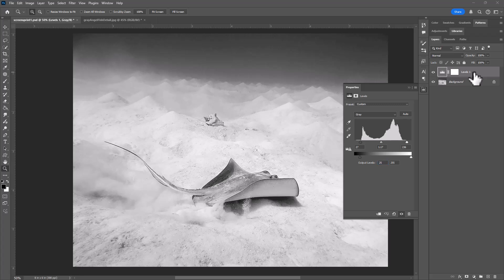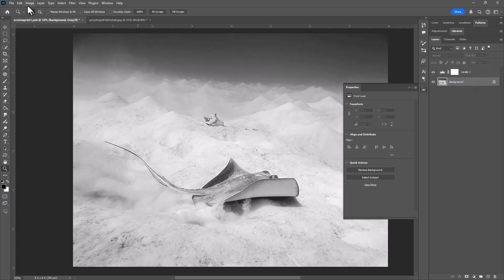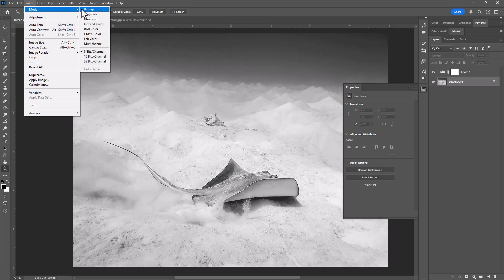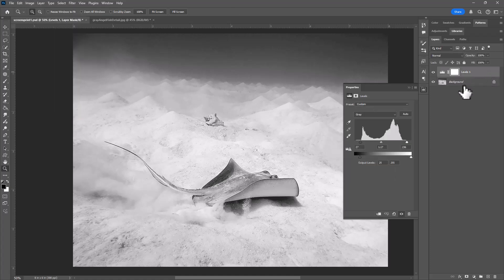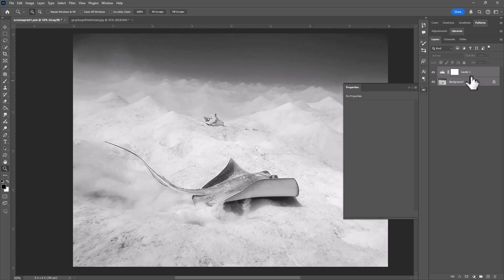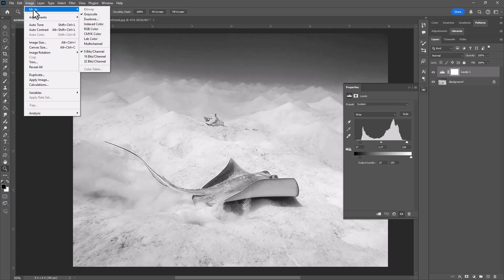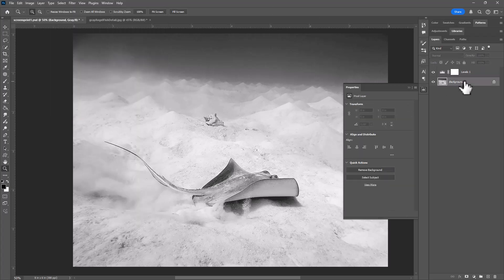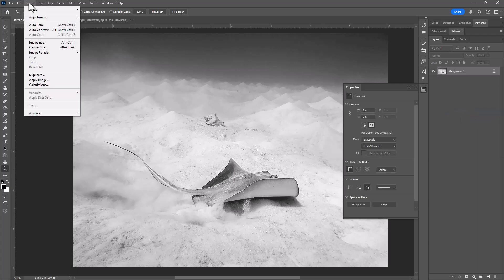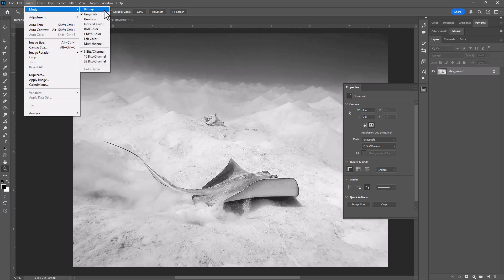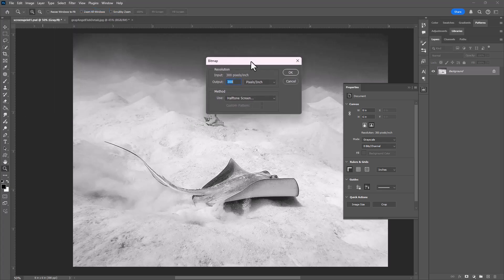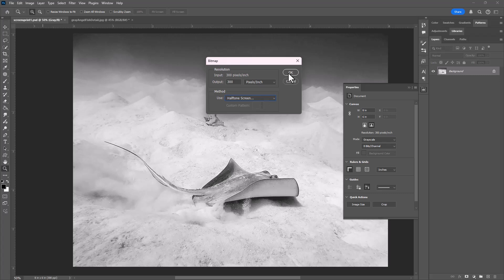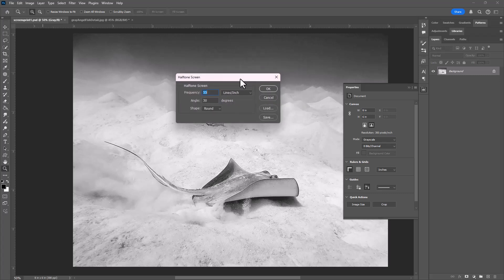To convert to halftone, you're going to be using this image mode option for bitmap, but we're going to want to flatten our image before we do that. You notice that if I'm on the image adjustment layer, bitmap is not an option. But once we flatten and combine these layers together, we can then use the mode bitmap. This is where we'll actually convert to a halftone screen. The output resolution should be 300. Some people use something a little bit larger if you were trying to get really high-quality resolution, but 300 should be great. And then the method, if it's not set to halftone screen, would be halftone screen. I'll click OK.